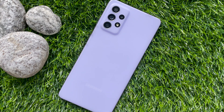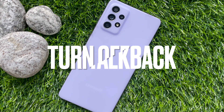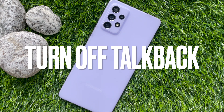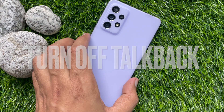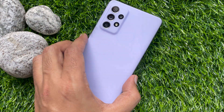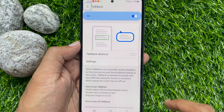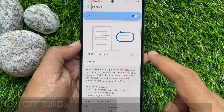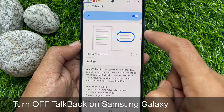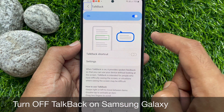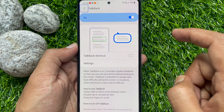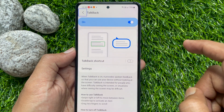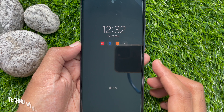Hi viewer. Today I would like to show you how to disable or turn off TalkBack on Samsung Galaxy A72. TalkBack, or voice assistant, is a feature that helps low vision users. It reads out actions when items are touched.